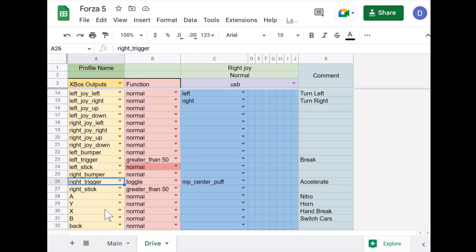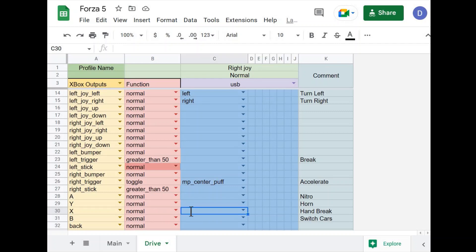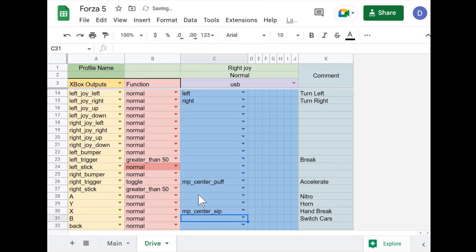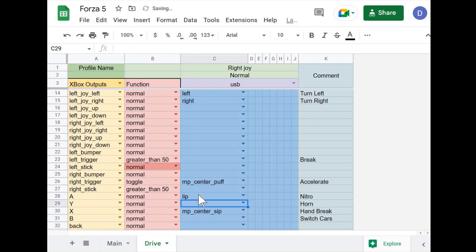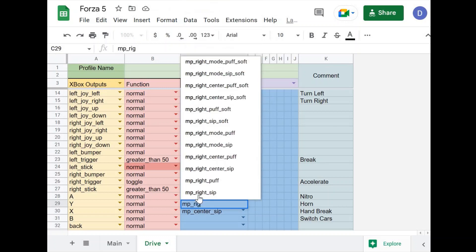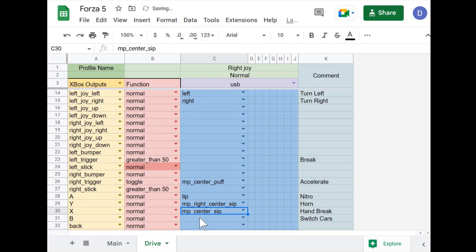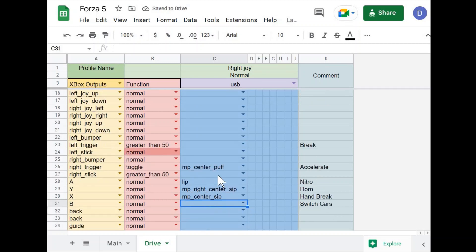For the X button, which in this driving game is drift, I'm going to keep that as center SIP, the same as our previous main profile. The A button, which is nitro, I will set to the lip button on the QuadStick, also the same as our main profile. For Y, I'll keep that as right and center SIP, and for the B button, I'll also keep that as right and center blow.